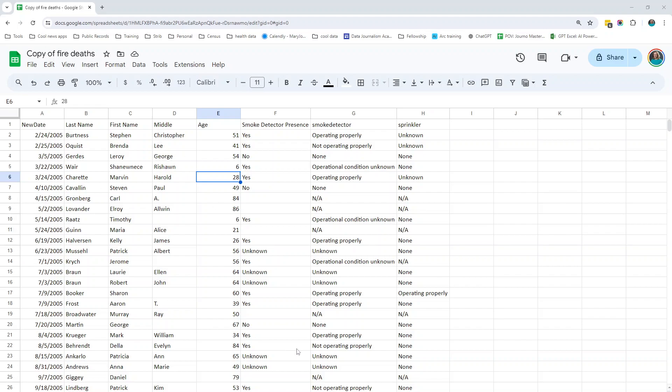This is part two of an exercise in Sheets working with fire death data. We just looked at and got to know our data. Now we're going to spend a little more time really assessing whether we have any problems that we need to fix. The way I tell people is: you want to find the flaws before they find you, because there are always going to be flaws and they will bite you if you don't find them.